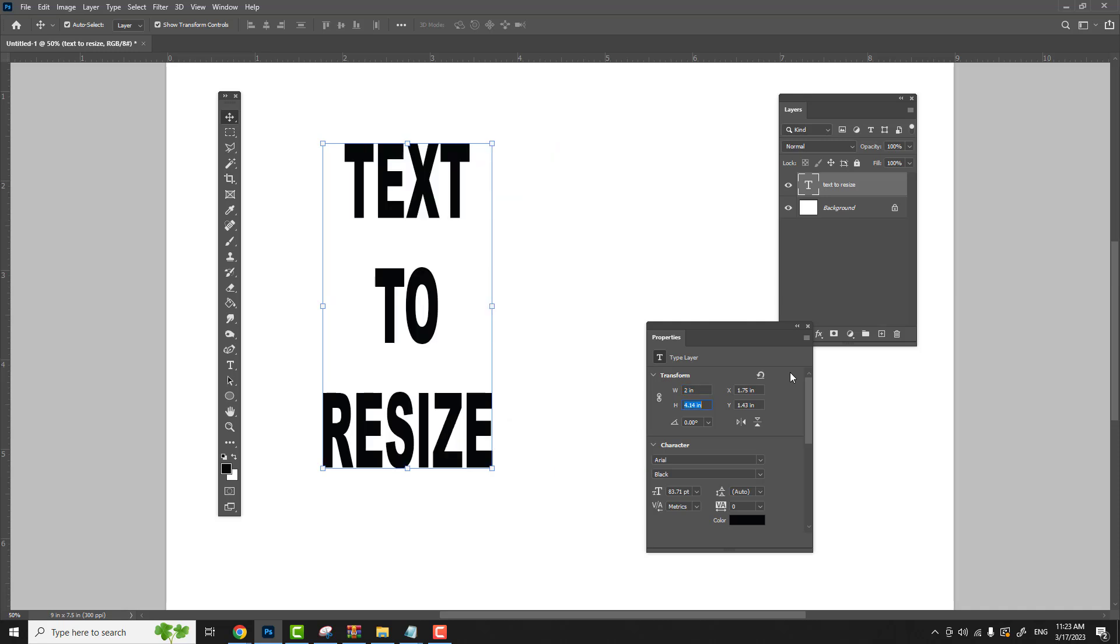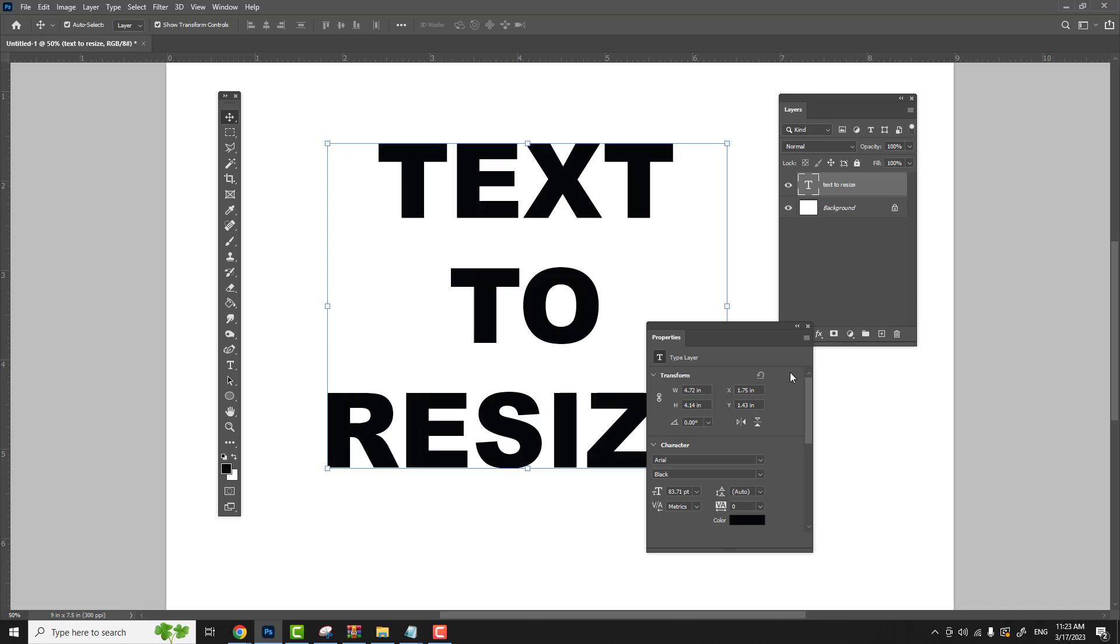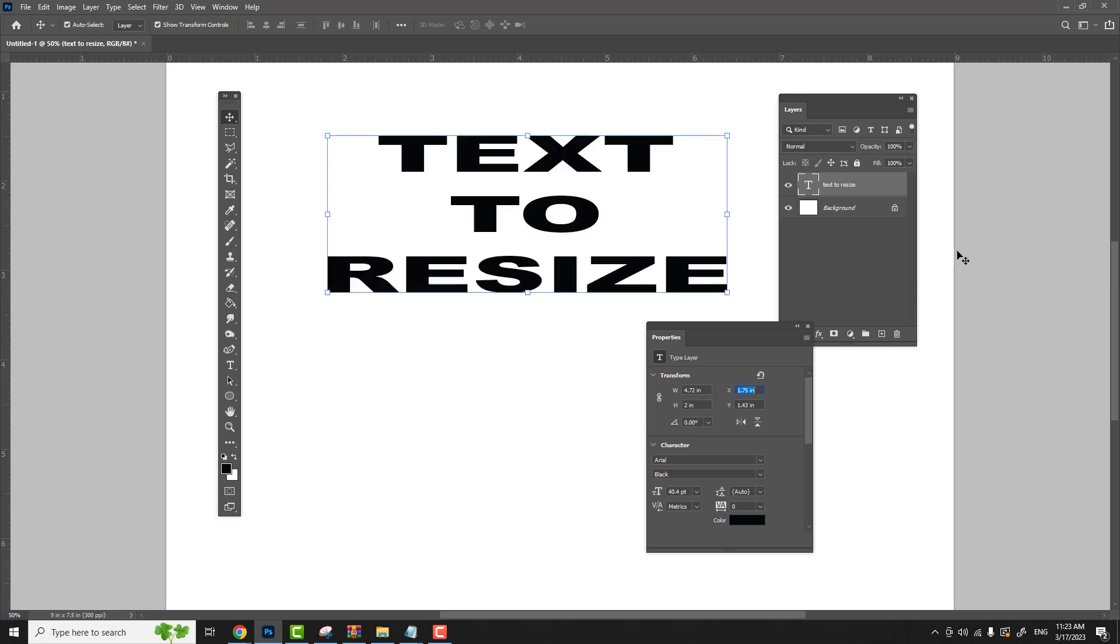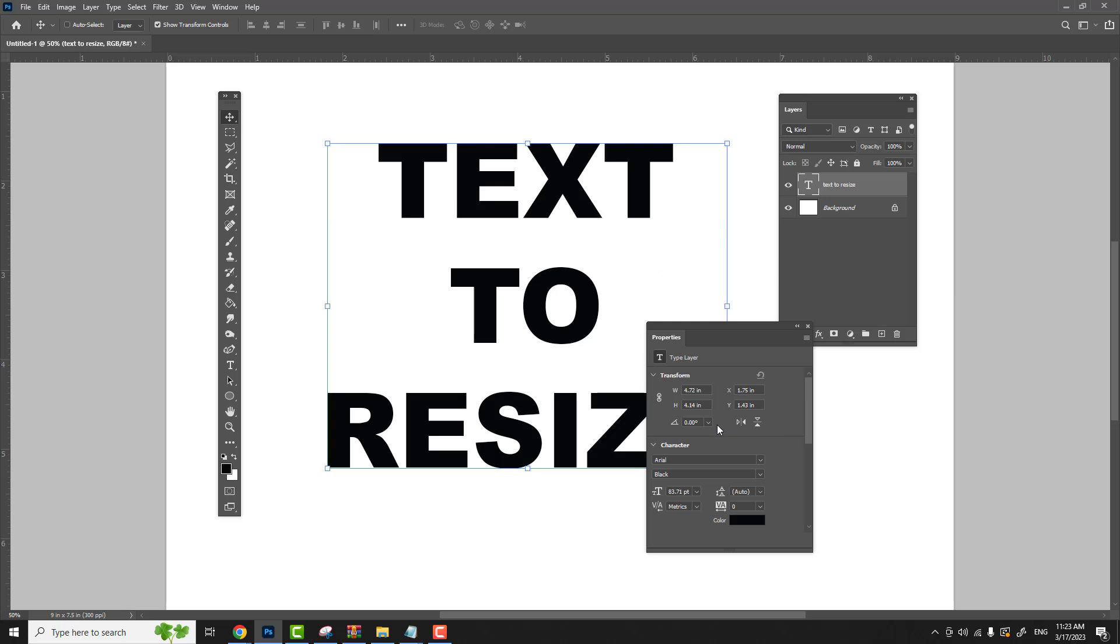Hit control Z button and undo what you just did. Conversely, now we'll change the height of the text without changing the width. So we'll make the height two inches but we'll keep the width the same. That's pretty straightforward, the width and the height on your properties panel in your transform section. That's where you make the changes. Let's go back to our original, just hit control Z to undo what we did.